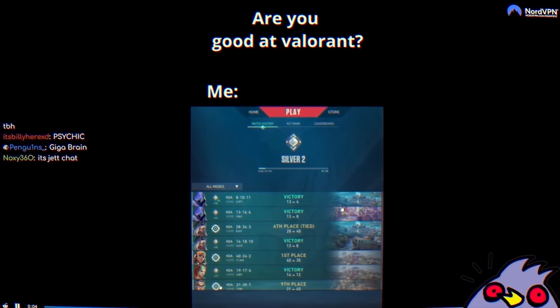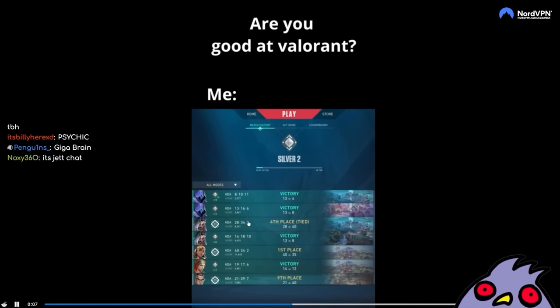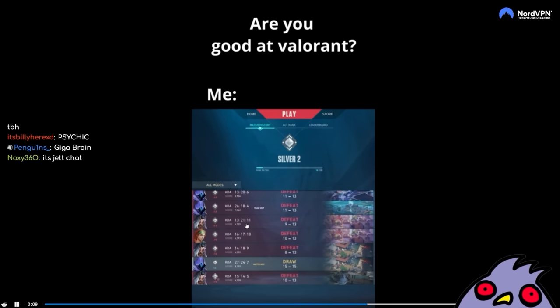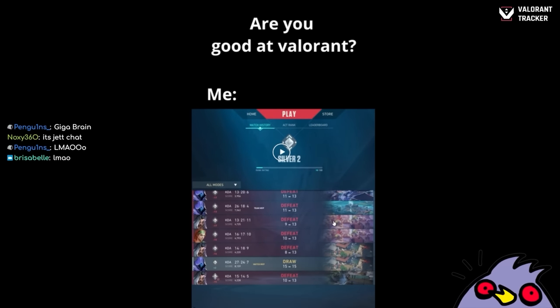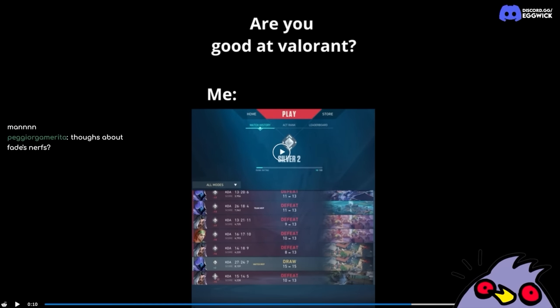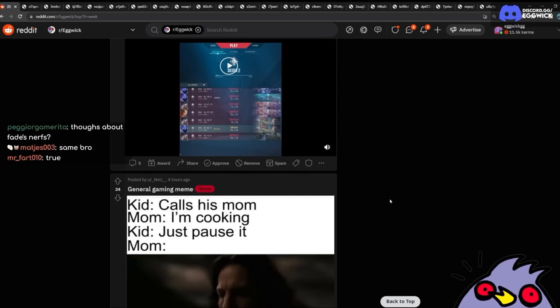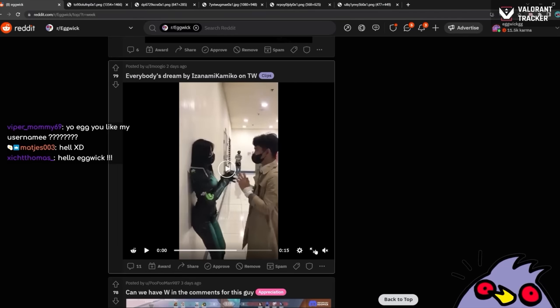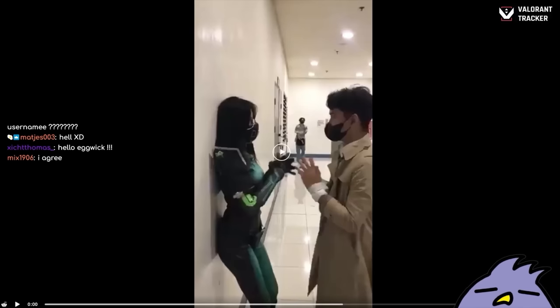Anyway, we're doing a Reddit recap. If you guys want to see this stuff live, come on over to twitch.tv slash eggwick. If you do enjoy the content, please consider subscribing to the YouTube channel. Thank you so much for the raid. I appreciate that so much.